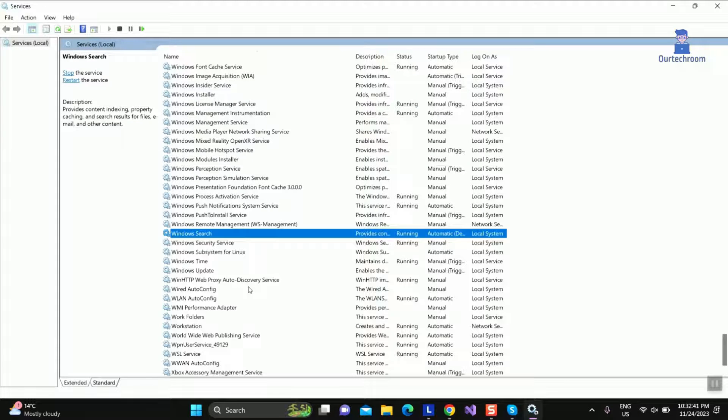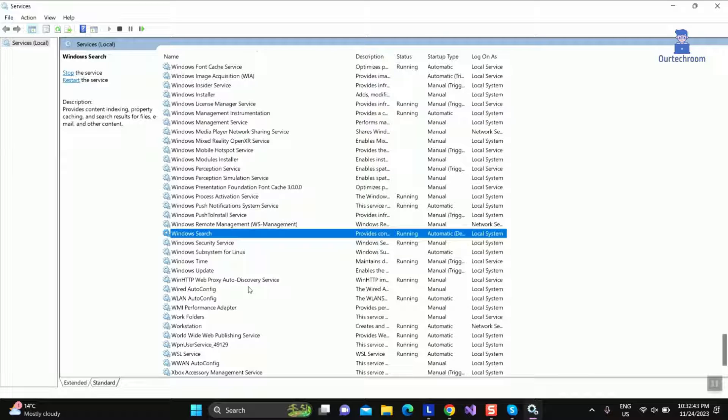Now go and check whether search is working or not. If not working then move to next steps.